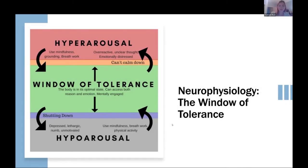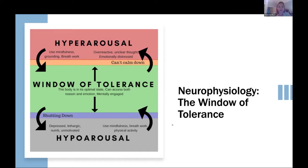One thing I'm going to introduce as a framework to understand how we learn and how we function as learners — and just as humans — is something called the window of tolerance. This is a neurophysiological concept, but I promise I will bring it to a level that's a little more approachable for everyone who didn't get trapped into a biology lecture here.